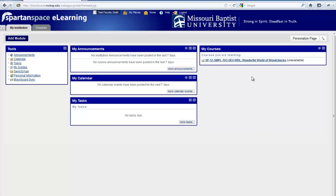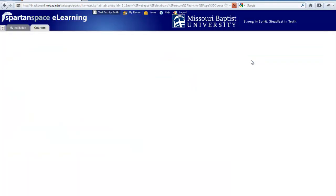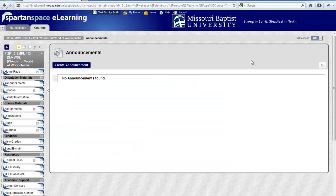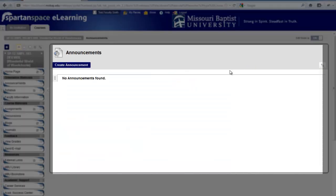To get into your course shelf, simply click on the link in the My Courses area. This will take you to the main page. The Announcements area is where you will post announcements for your students. By default, it is the entry page.